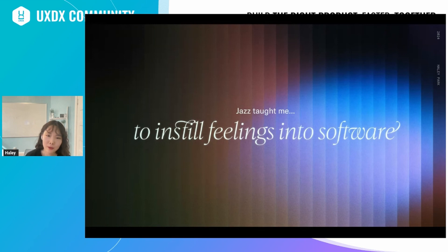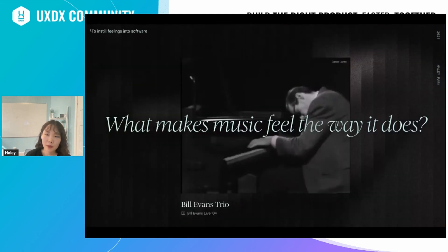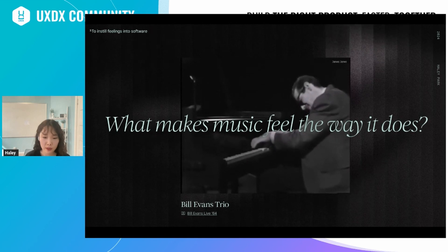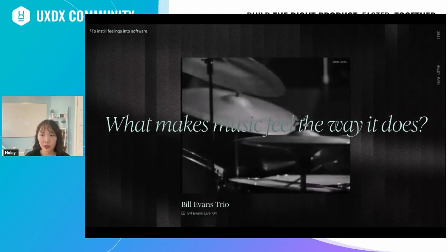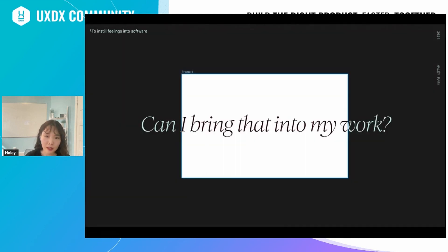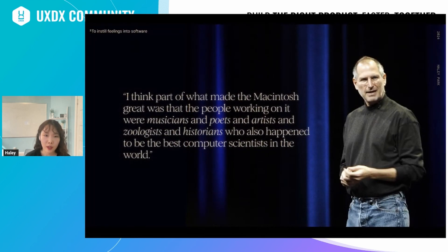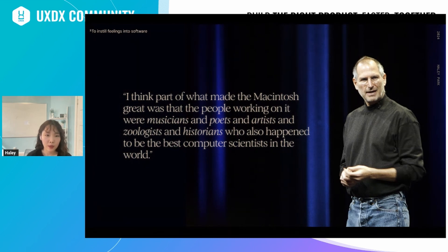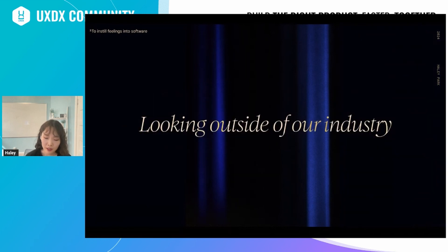Jazz also taught me to instill feelings into my work. Jazz is almost entirely about how it makes you feel, and we constantly ask ourselves what makes certain music feel the way it does. What makes Bill Evans' playing feel so wistful? It could be the chord voicings, the spacing, the tone, or all of the above. Can I bring some of that feeling into my work? Steve Jobs said: 'Part of what made the Macintosh great was that the people working on it were musicians, poets, artists, zoologists, and historians who also happened to be the best computer scientists in the world.' We should look outside our industry and find what makes us feel something and bring that into our work.